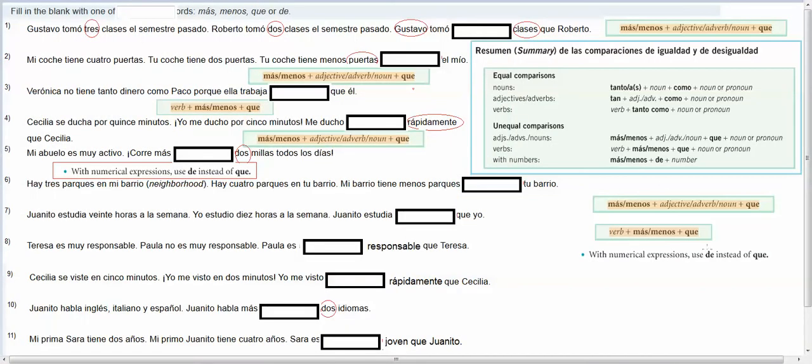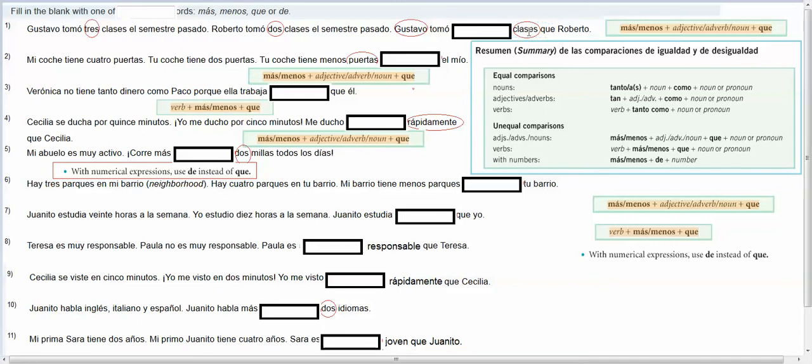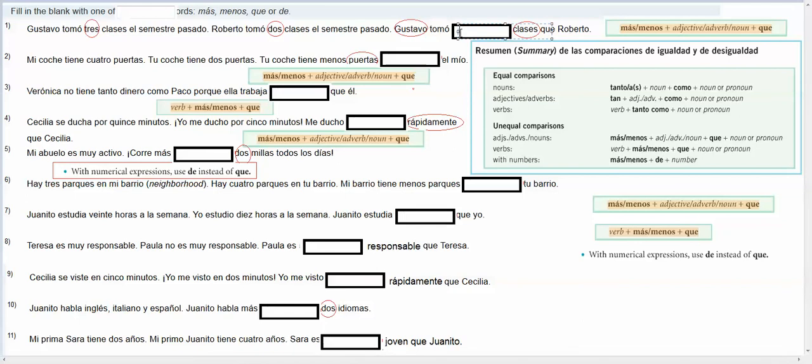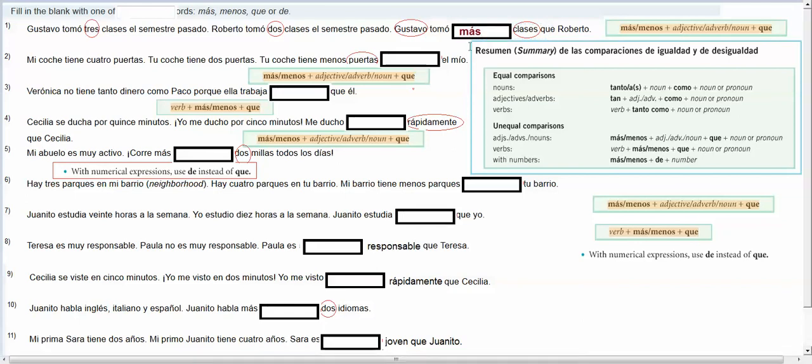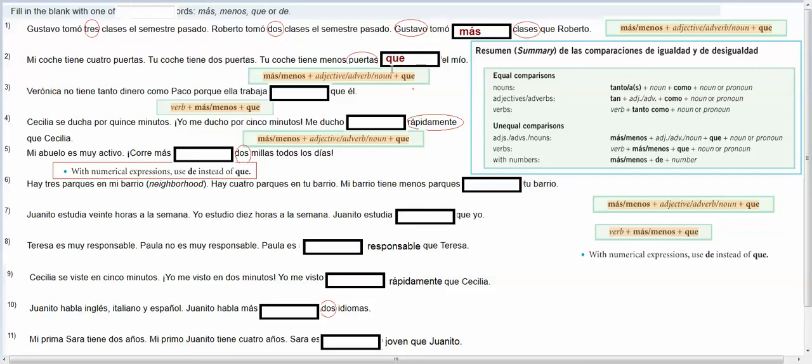Okay, so here's another activity with más and menos. It says, Gustavo tomó tres clases el semestre pasado, Roberto tomó dos clases el semestre pasado, so Gustavo, if Gustavo took three and Roberto took two, then Gustavo took more classes than, so we need to put más here, and again, we're comparing nouns, because it's classes, so we would just put más, right here, so he has more, and then the noun, and then the que. Mi coche tiene cuatro puertas, tu coche tiene dos puertas, tu coche tiene menos puertas, again, we're comparing a noun, we're comparing puertas, and we just need the que right here, because it's menos, then the noun, then the que.